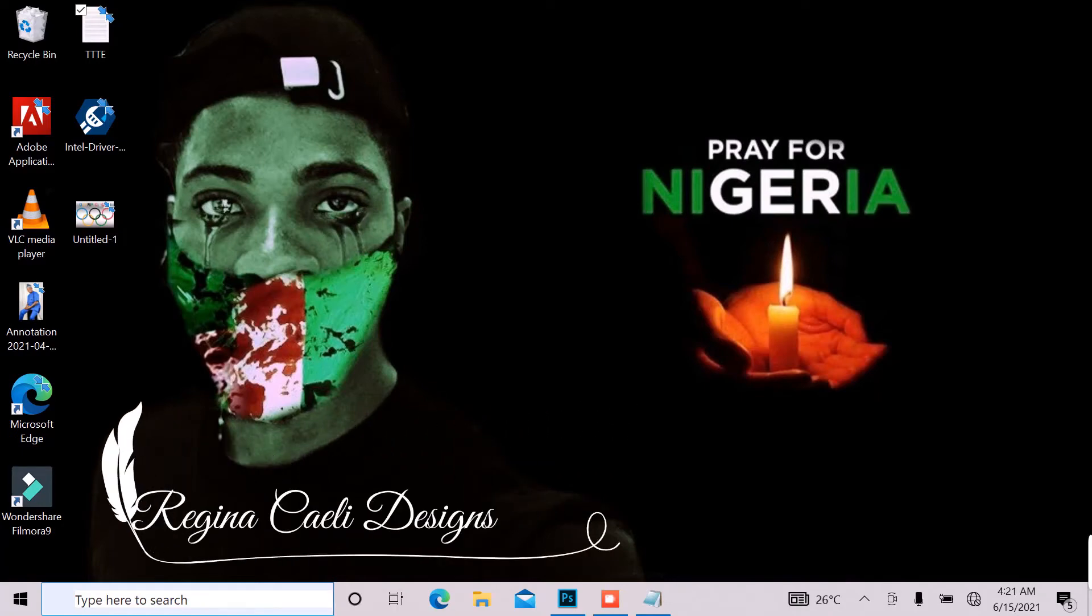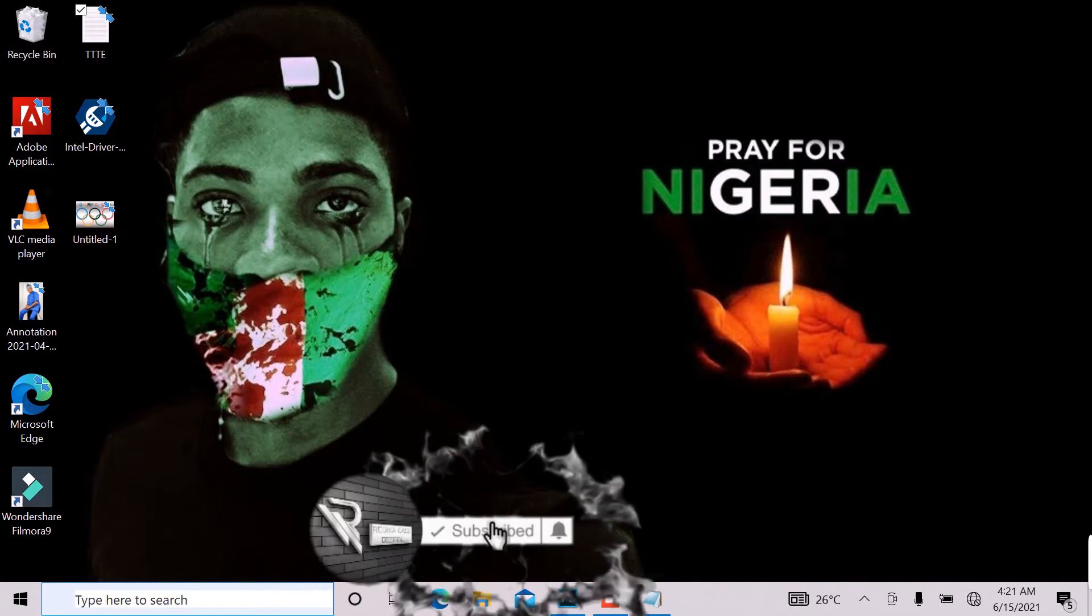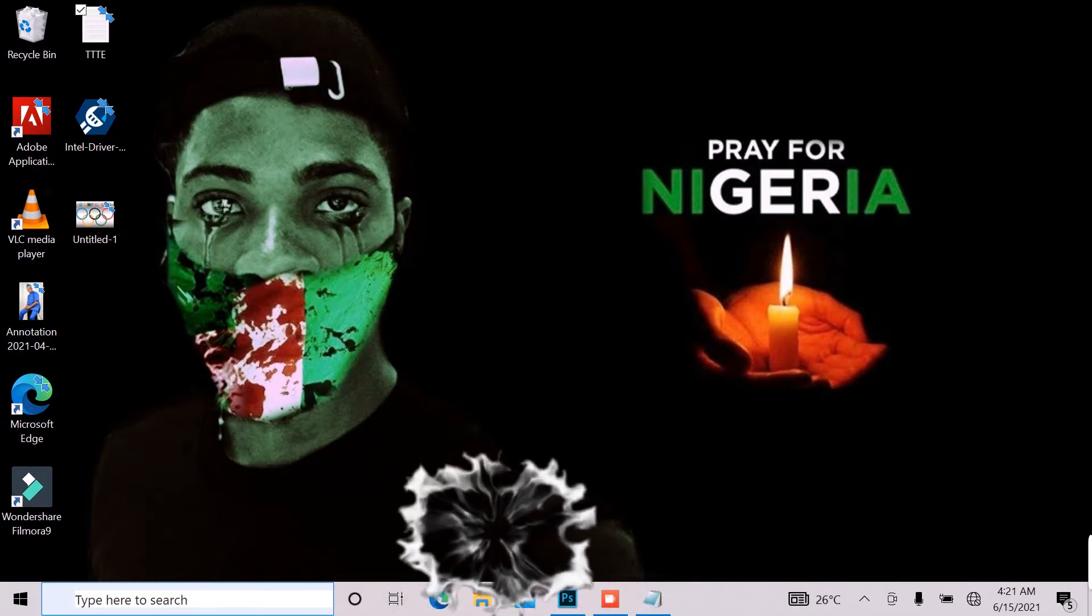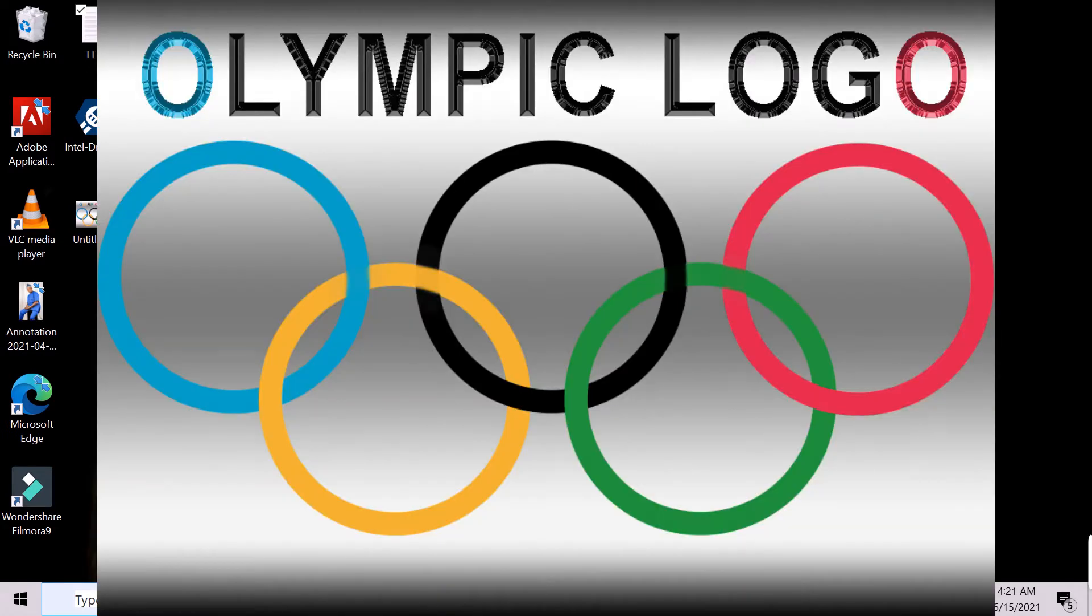Hello everyone, you're welcome to my YouTube channel. If you are new here please hit on the subscribe button. In this video I'm going to be showing you how to design a simple Olympic logo.